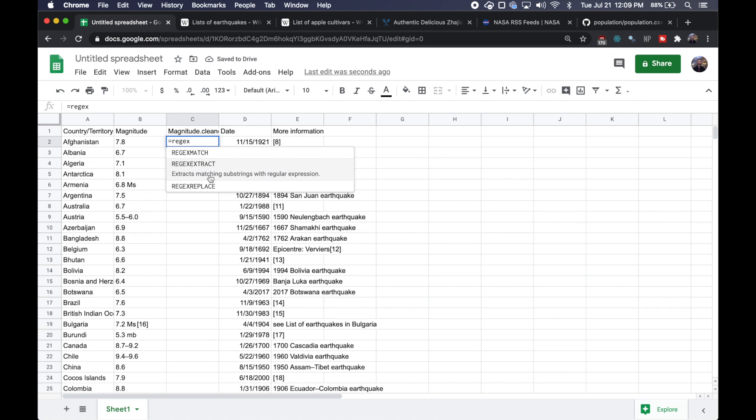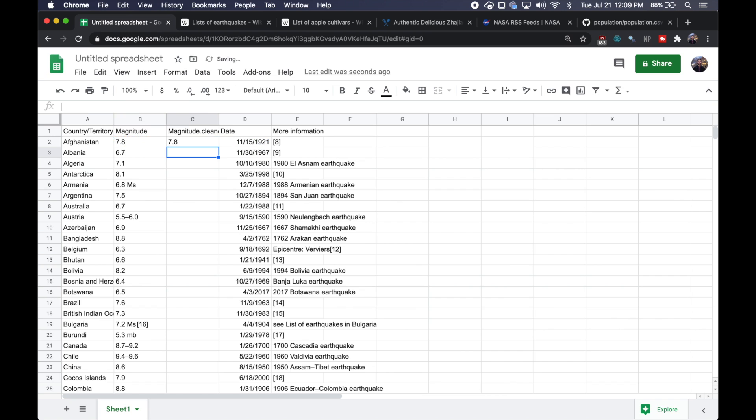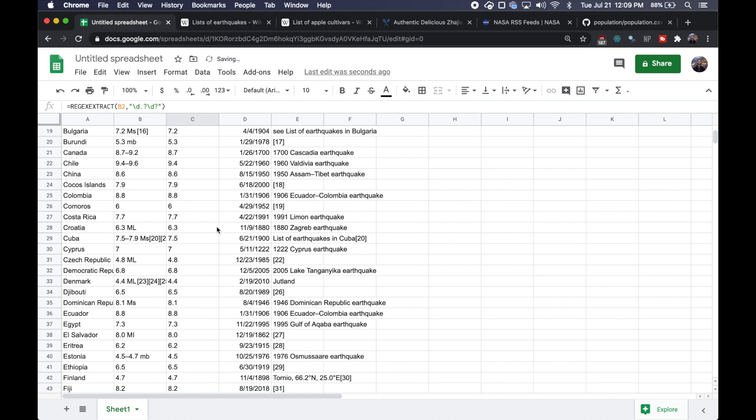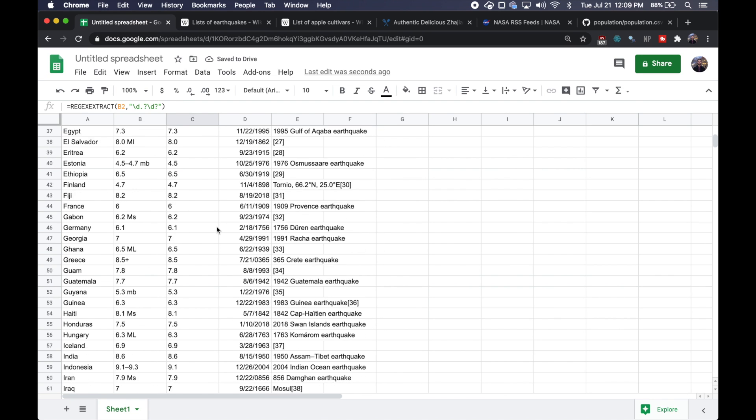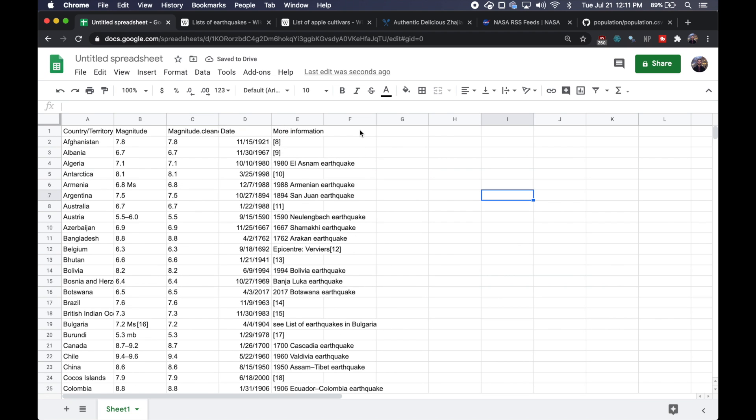We're going to use our regex extract function to first select this column and we just want to grab a number that might have a period and then another number right after it. We can double click on this and you can see it populates our column with the magnitudes and we could continue to clean this up or do more analysis, but I think you get the picture.